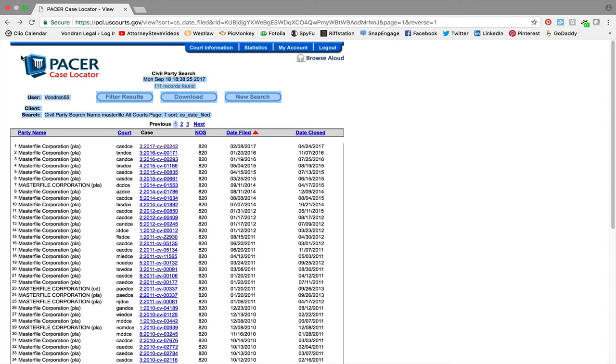What I mean by that is you may get a letter by a company called artists defense that says we represent master file, master file has images and you've used one of their images on your website and you need to pay up. For example, maybe you need to pay up fourteen hundred dollars or something for a photo or an image, and you're going is this even real? I can't even tell if this is real.